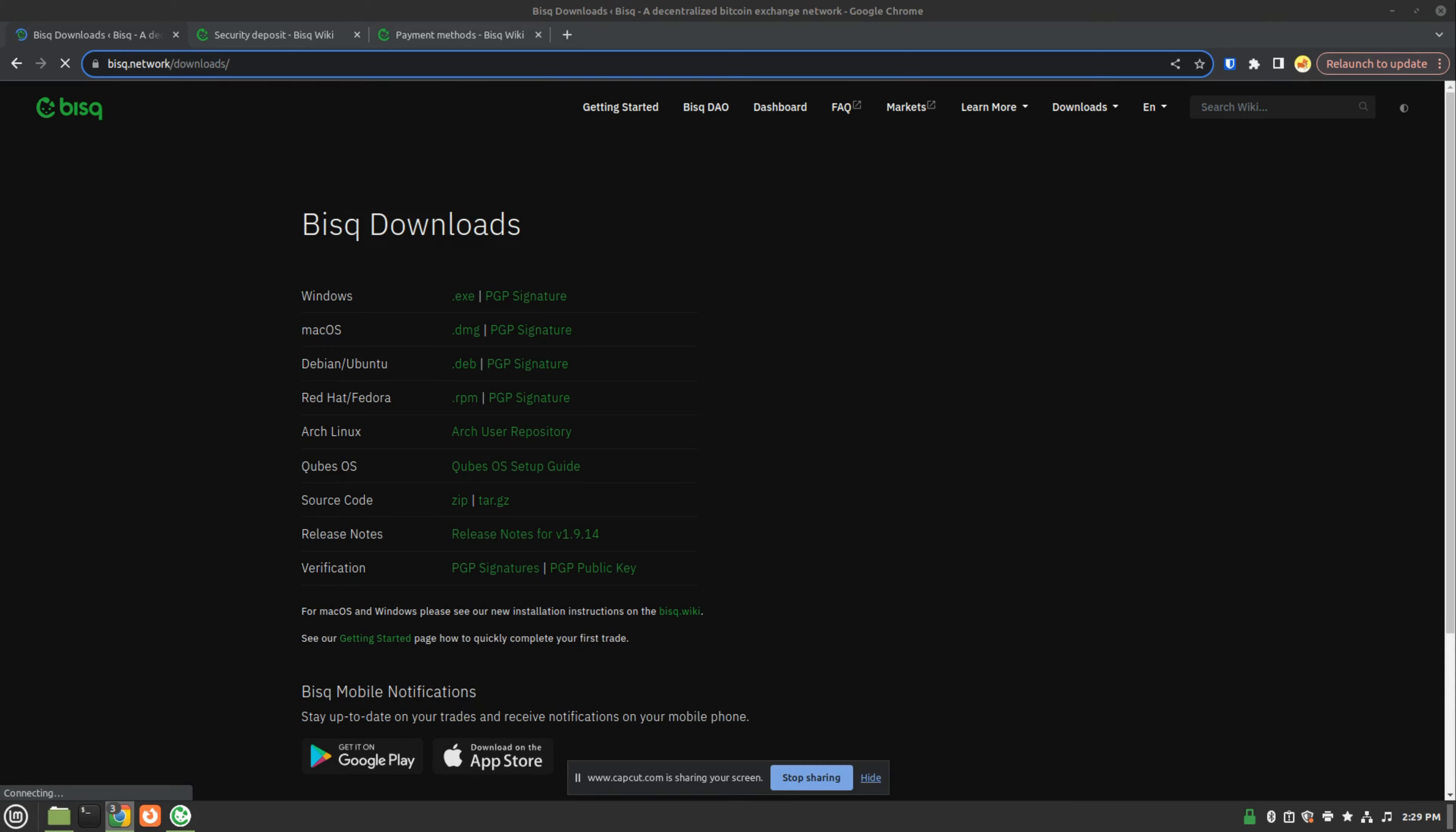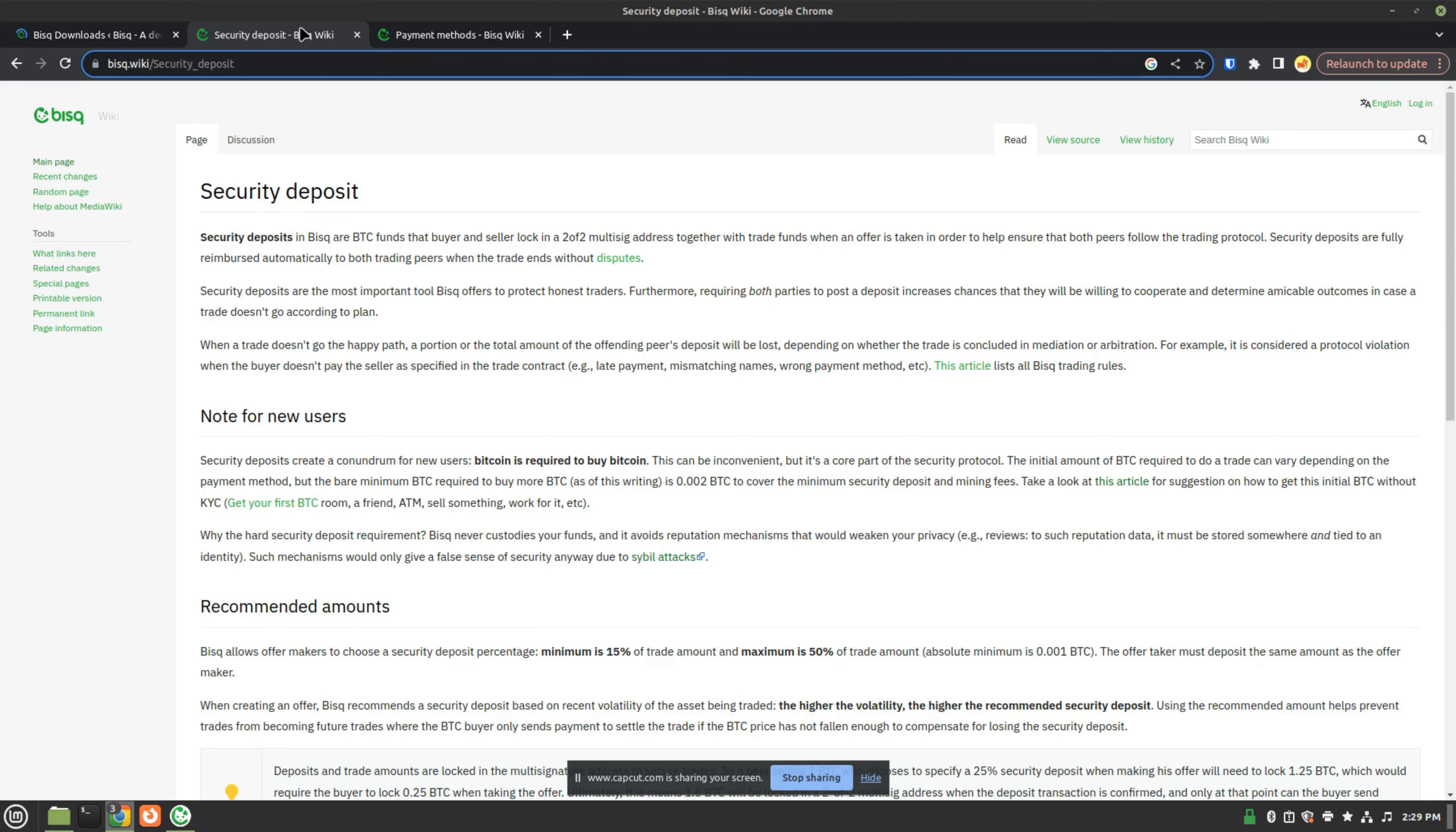We'll jump into the look of BISC, the look and feel, in a moment, but first it's important to note that prior to being able to buy Bitcoin with BISC, you must already have some Bitcoin in order to transact.